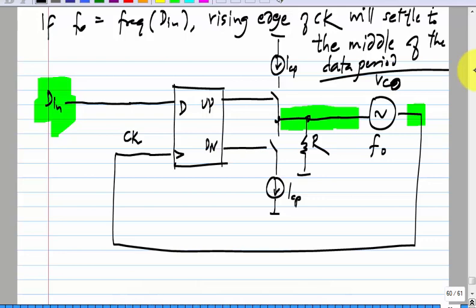First of all, it has to settle where the output frequency of the VCO will be the same as D-in. If it is not the case, in every cycle the position of the edge will be different, meaning the up and down average will be changing and the frequency will keep changing. So it has to settle where the output frequency of the VCO equals the frequency of the data. Then, how will the edges align?